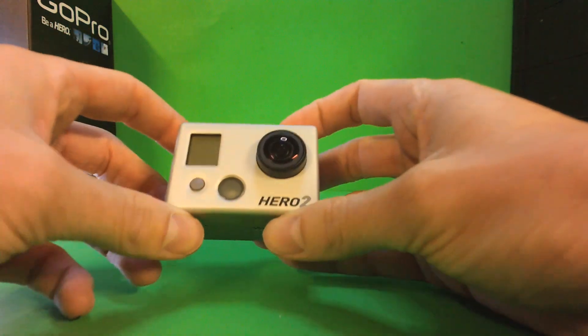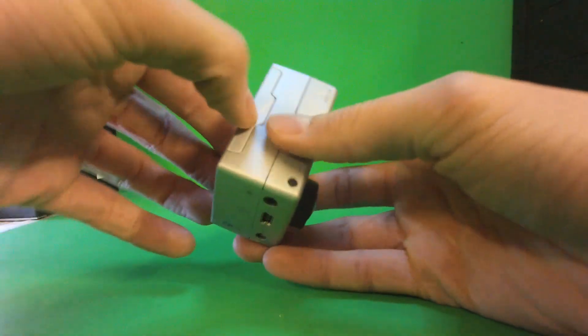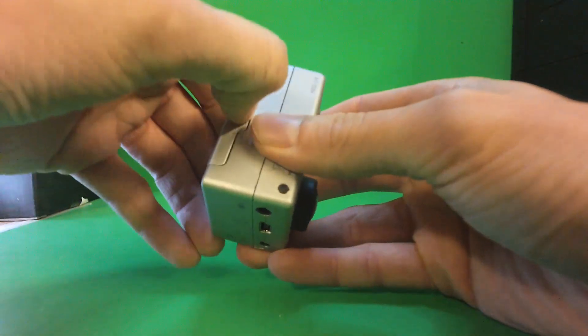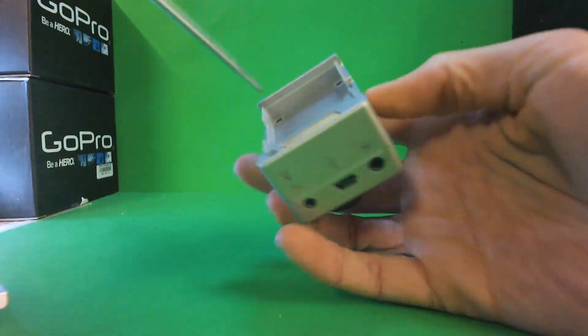Here we have the new GoPro Hero 2 HD and we're going to show you how to take this apart and change the lens.